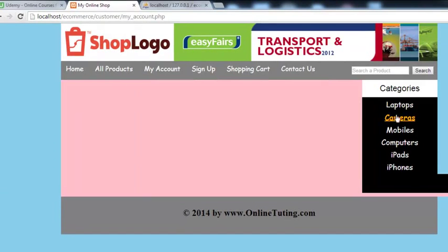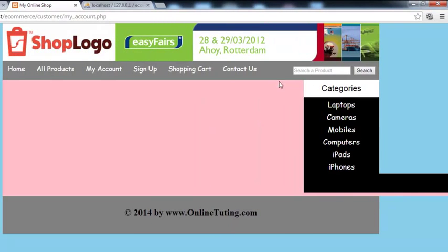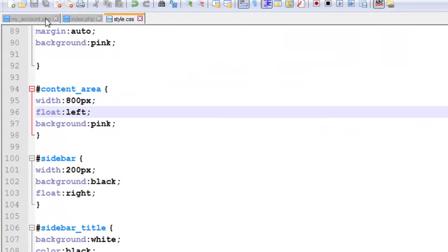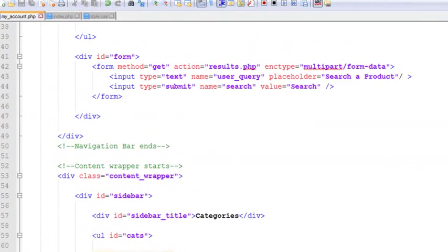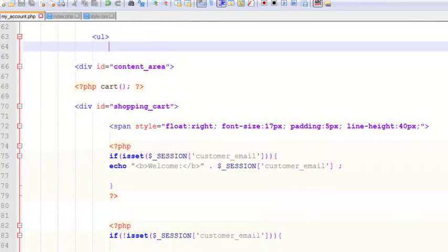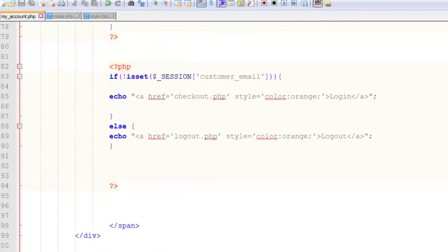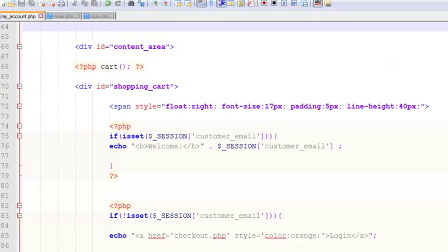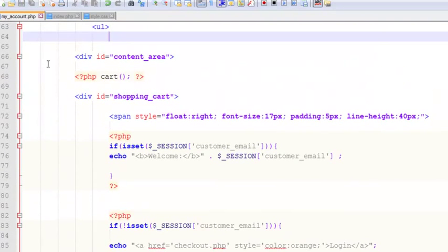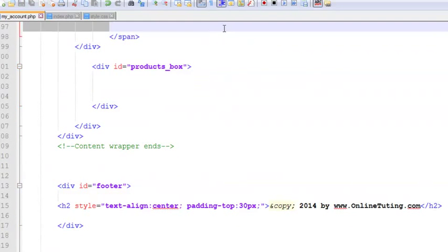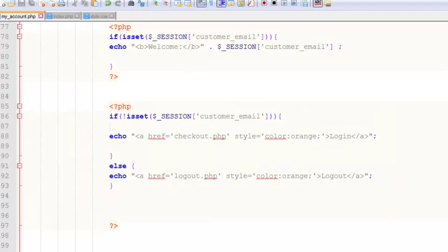Come back and refresh. You can see the layout, and we can show the customer account details here. But the welcome message is not in the right place — it should be displayed elsewhere. We'll go to my_account.php, cut that element, paste it inside the products box, and press Ctrl+S to save and refresh.